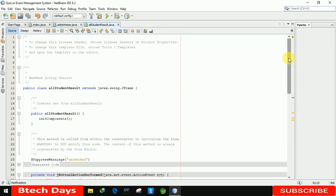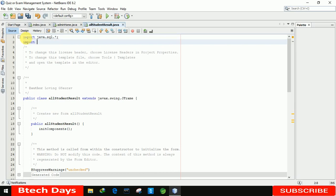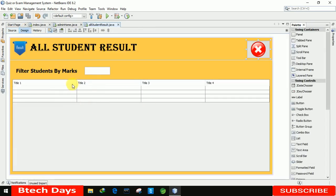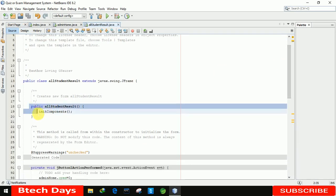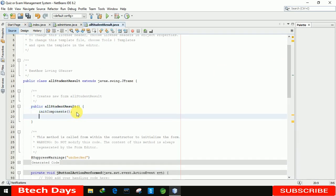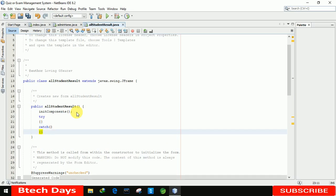Before writing the main code, we're going to add the imports: 'import java.sql.*' and then importing the project package with the ConnectionProvider class. After that we need to load the results into the table, so we'll write the code inside the public AllStudentResult component. We'll start with a try-catch block.